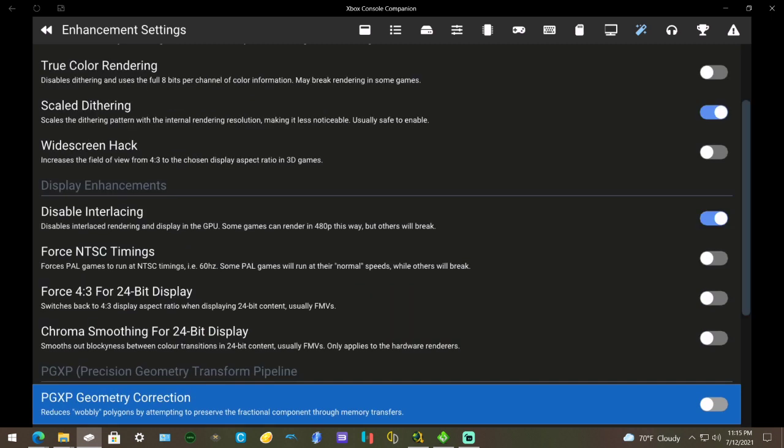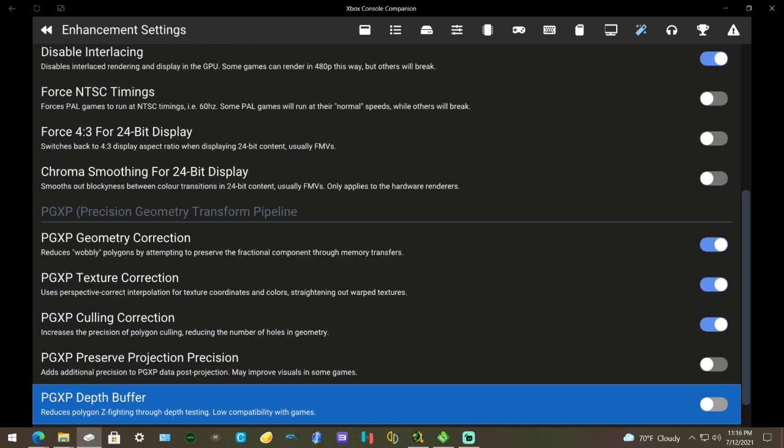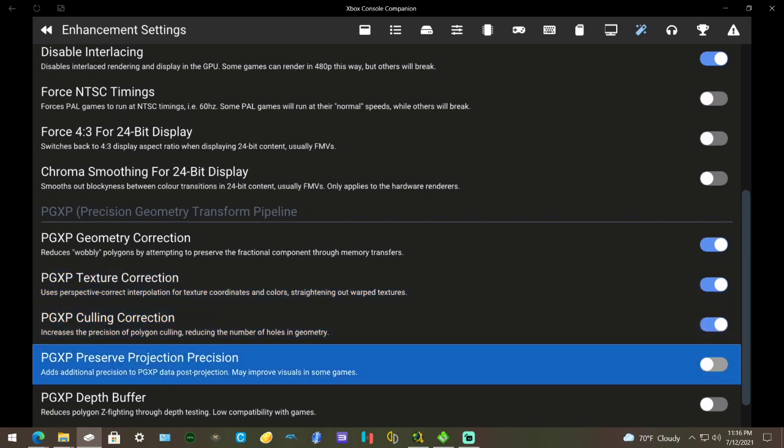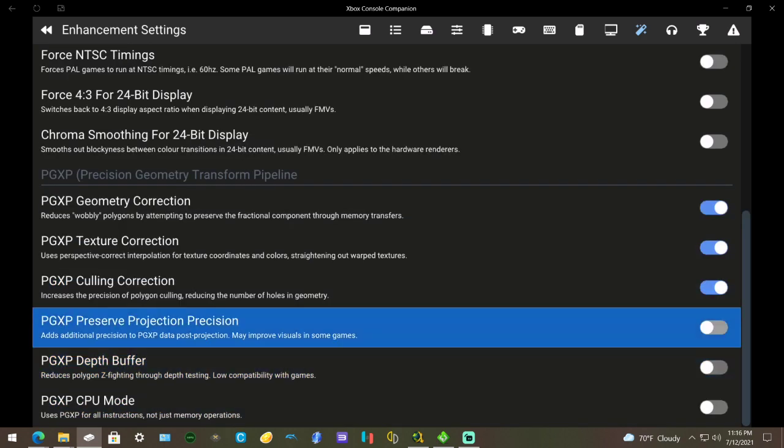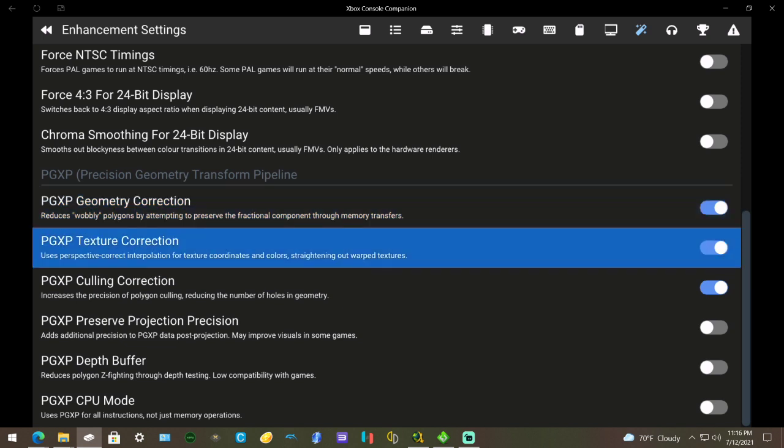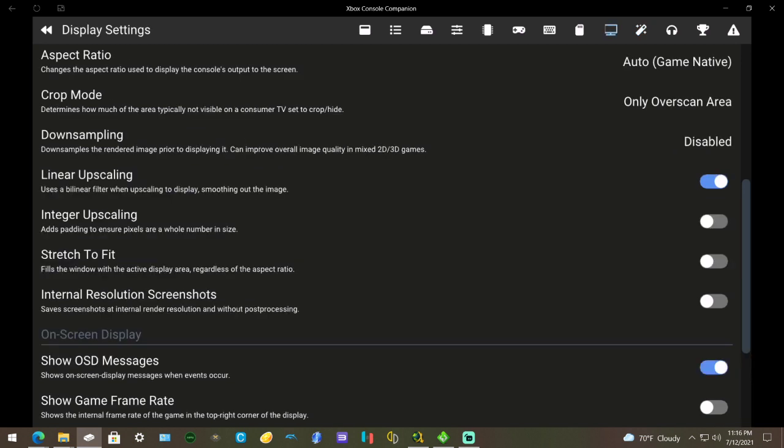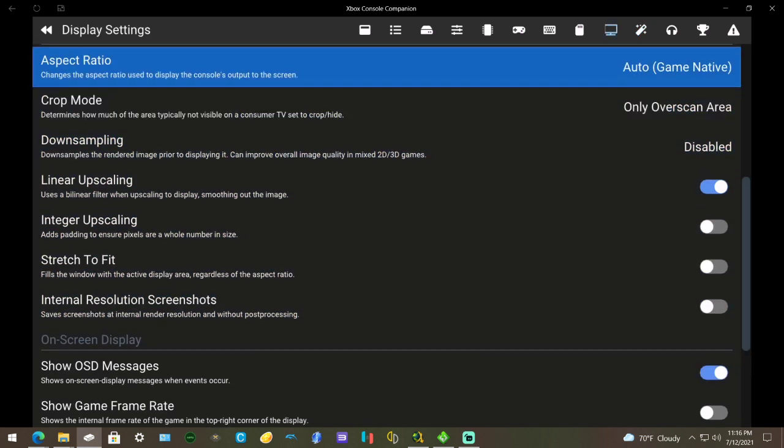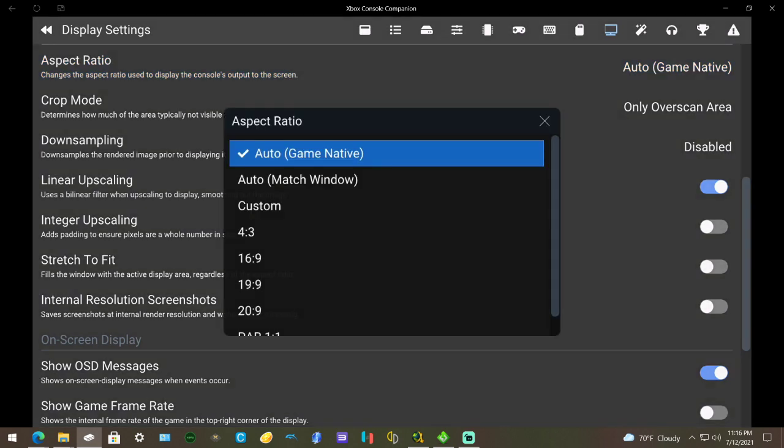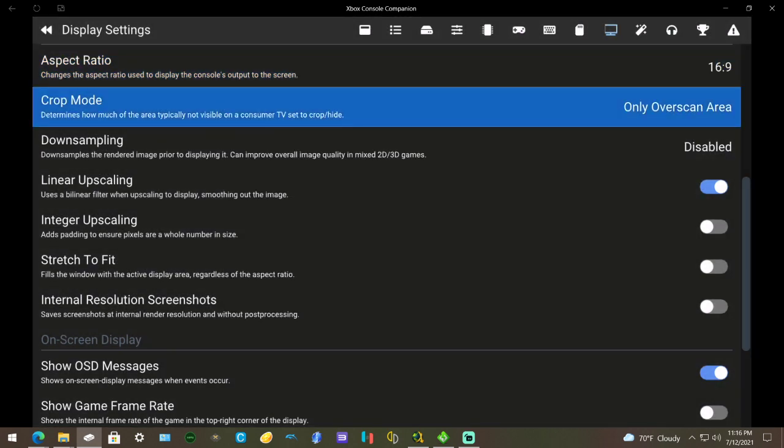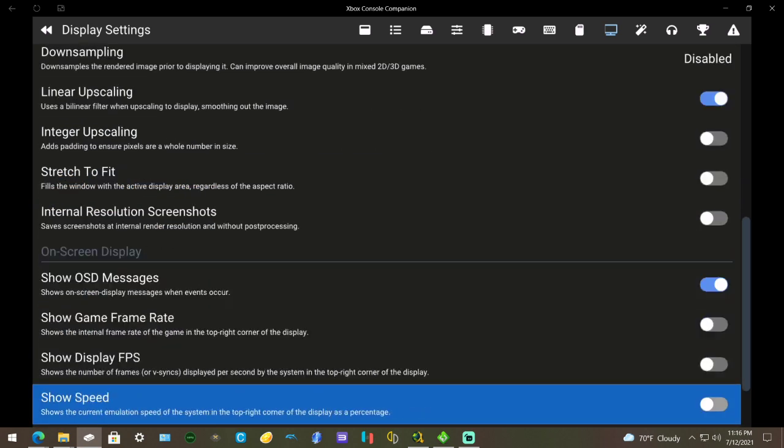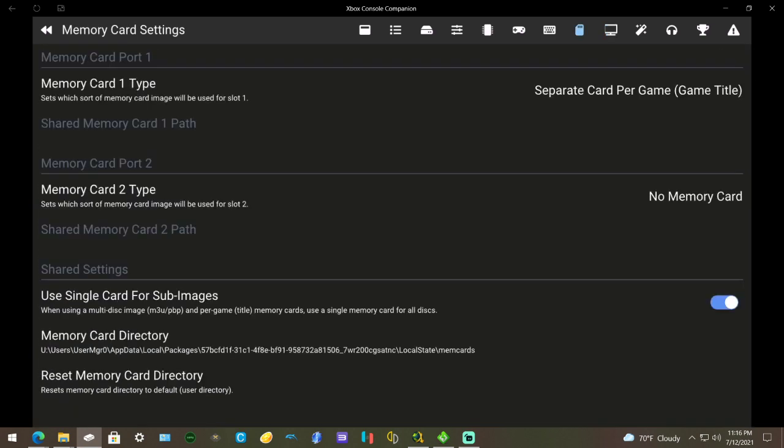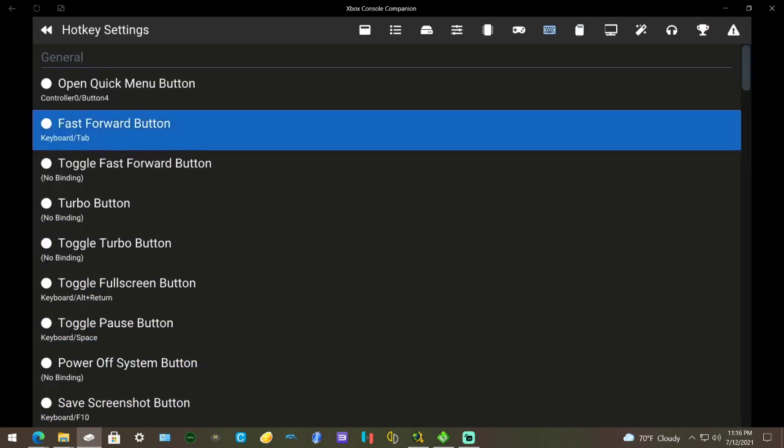Go down to PGXP Geometry Correction and turn that on. Some games are going to have issues with this, so you've got to keep messing about with it. That's why I said there's no perfect setting, but if you just want HD and wobbly textures to look better than original, just leave it on like that. There's other stuff you can change like aspect ratio - I'm going to change it to 16 by 9. Everything else you want to leave default. It all comes down to preference really. I could turn on a fast forward button, save states and all this, but I'm not going to do that in this video.